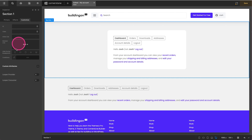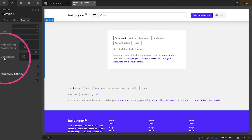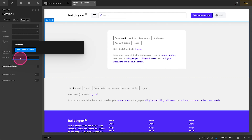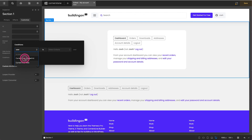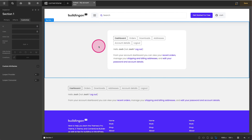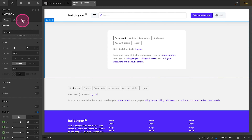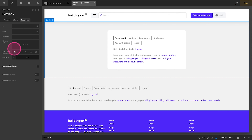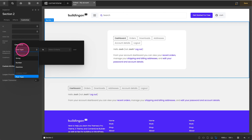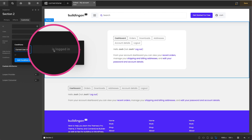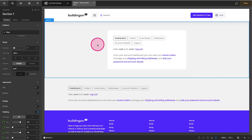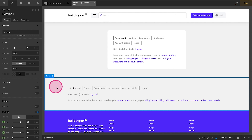What's really great about Cornerstone is that on sections, rows, elements, and columns we can add conditions. We're going to add a condition on this first section that says User is Not Logged In — so this first section only shows when a user is not logged in. On the second section, we'll add a condition for User is Logged In, leaving it as the default option.